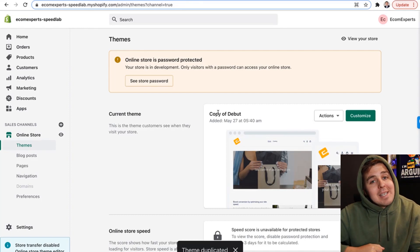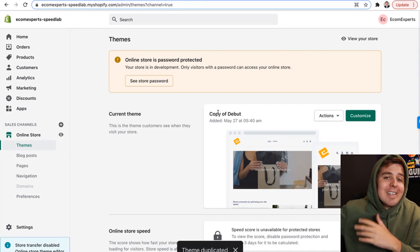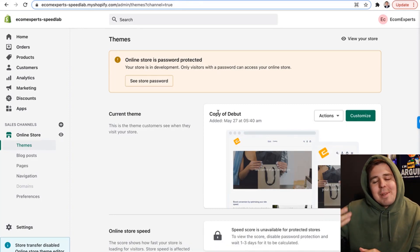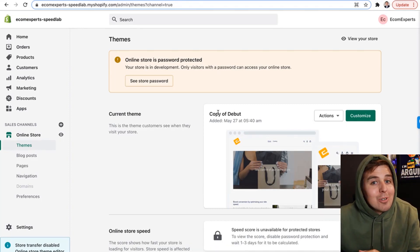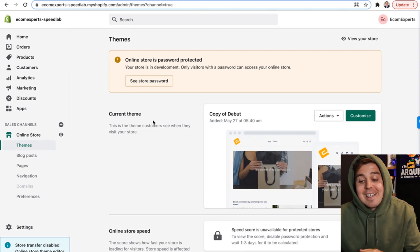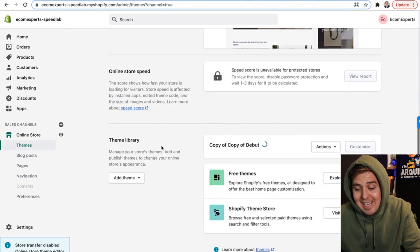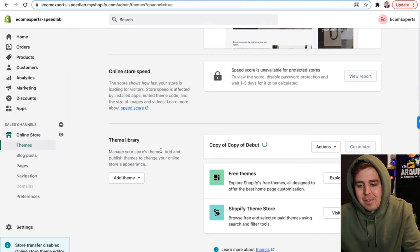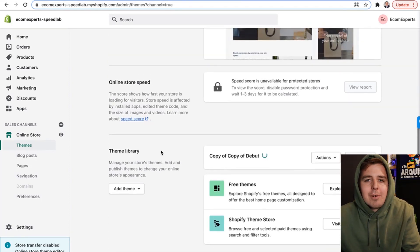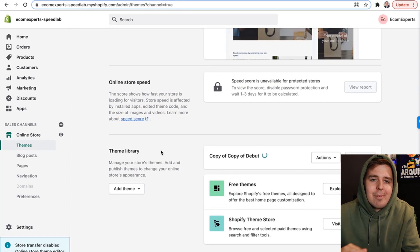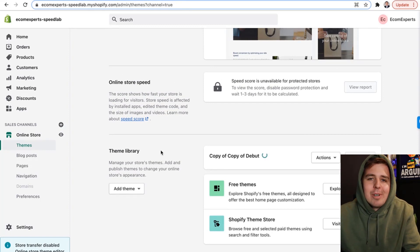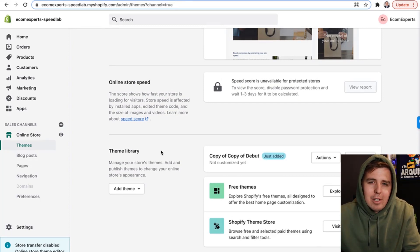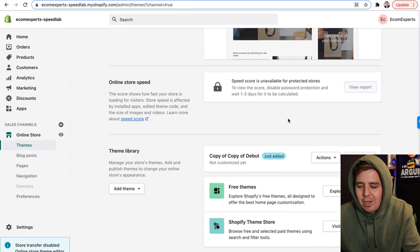That way, if you mess up, you just delete the duplicate version and you haven't messed up your original code base. It's going to save you a lot of headaches, I swear. Also, if you're testing stuff out, maybe don't do it on the live theme where live traffic comes through.